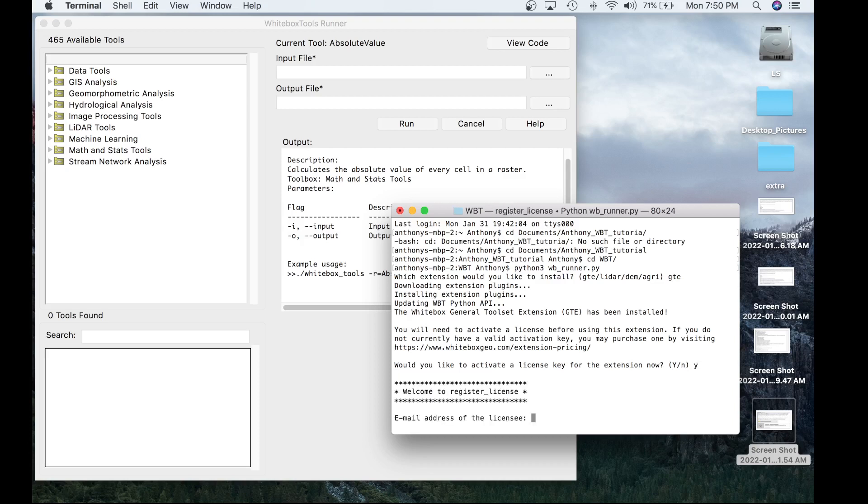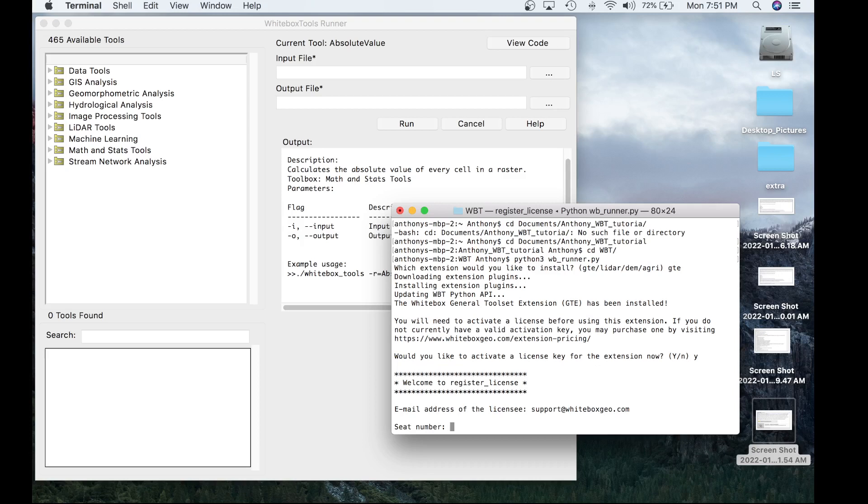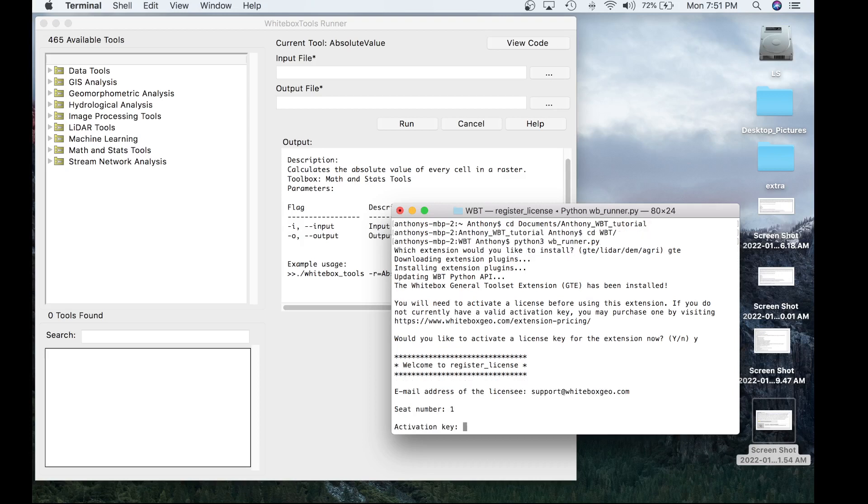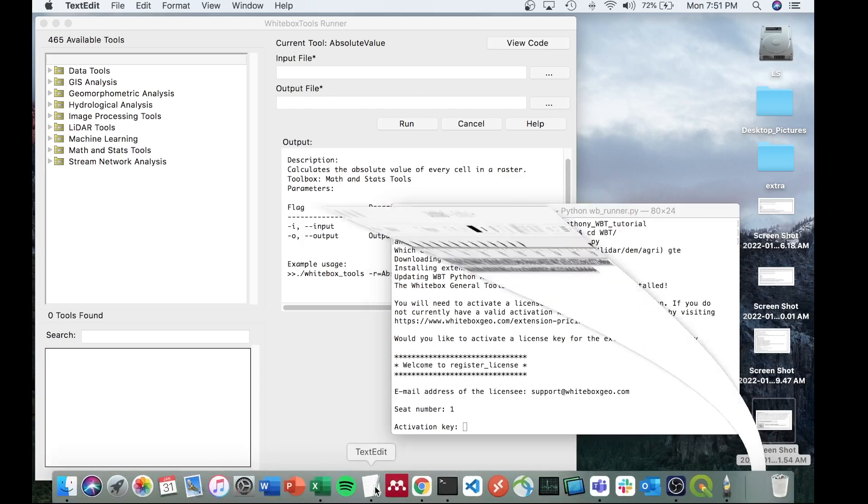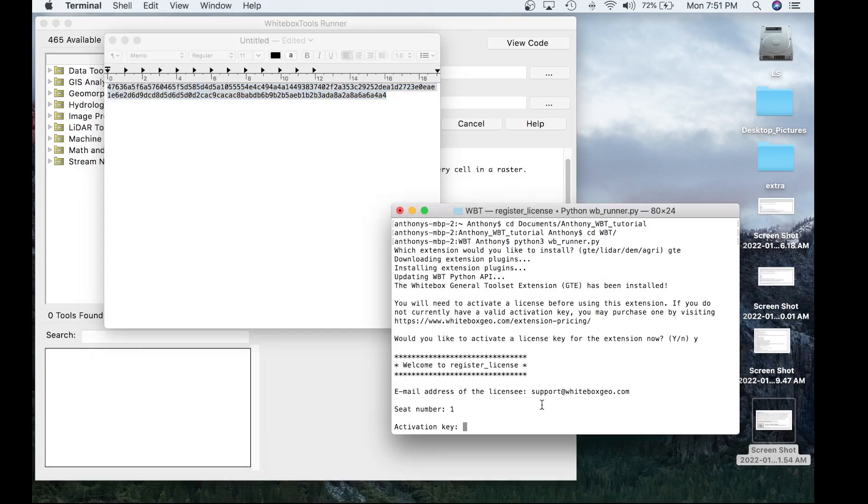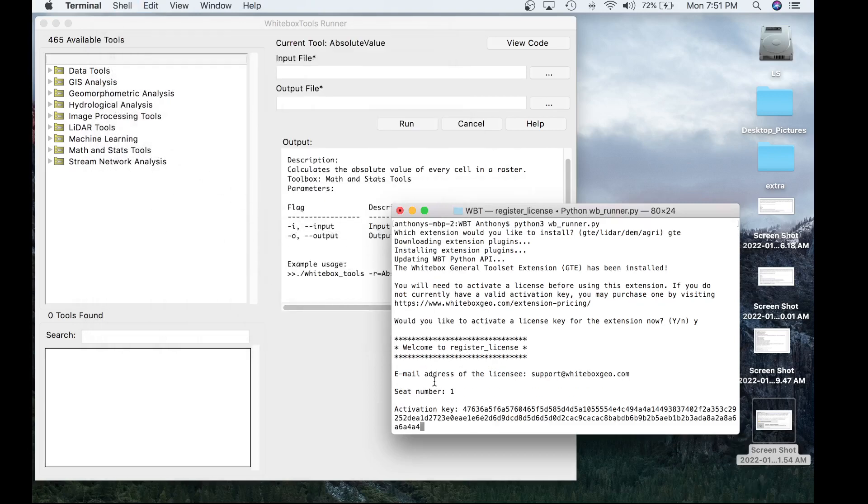And now the register license script launches, which is very similar to our previous method. We use the same register license script. So first, it asks for the email address of the licensee. So I'm going to go ahead and put that in support at whiteboxgeo.com. This email is case sensitive. So make sure you are entering the correct email address, seat number. I only purchased one seat number so we're going to go ahead and enter one and the activation key.